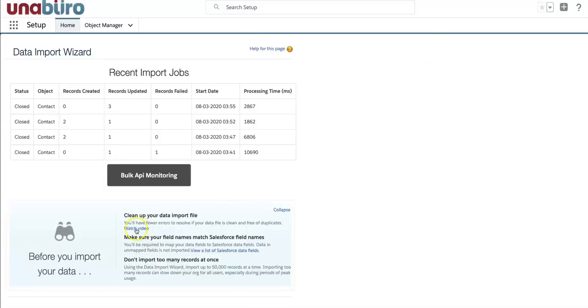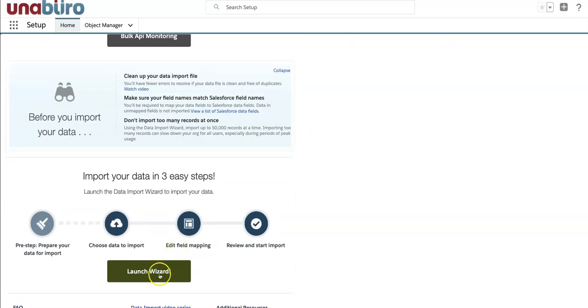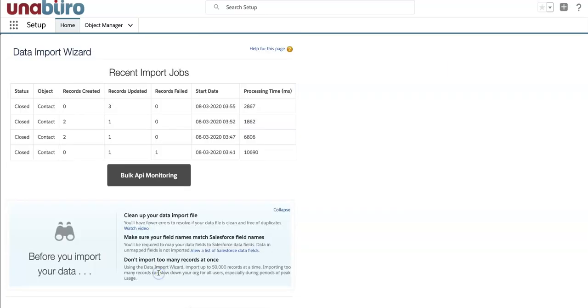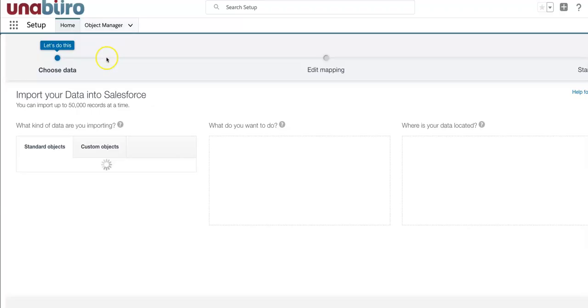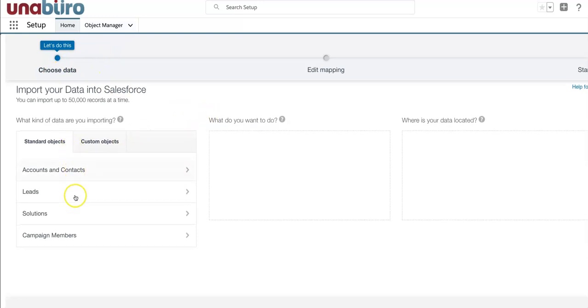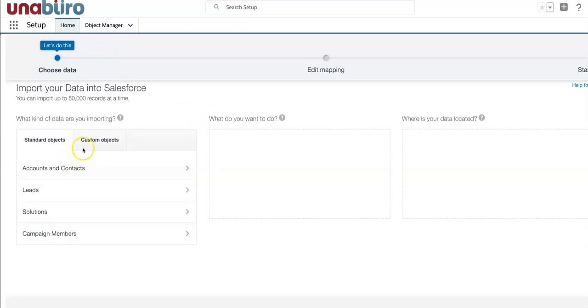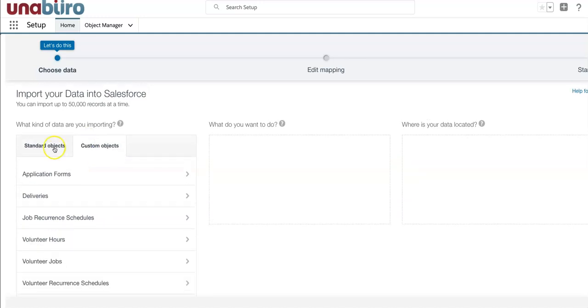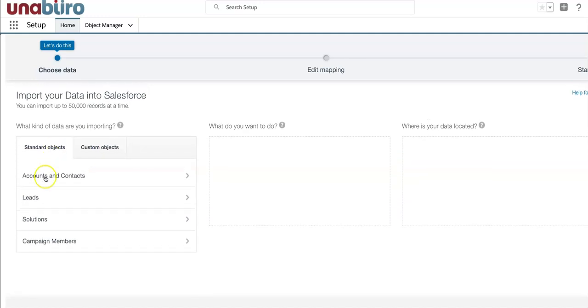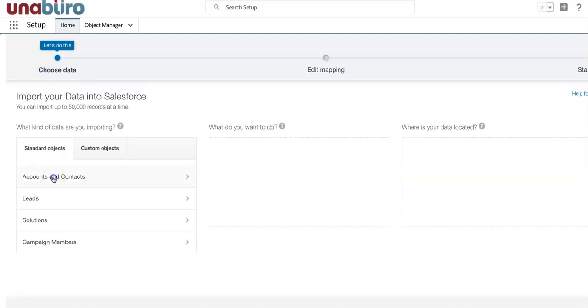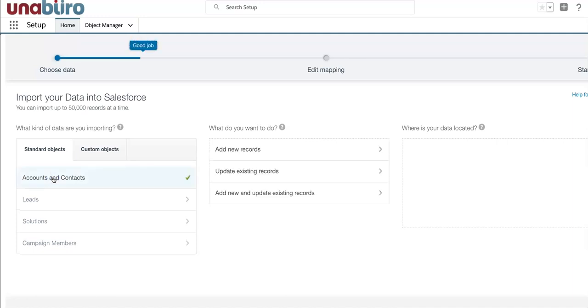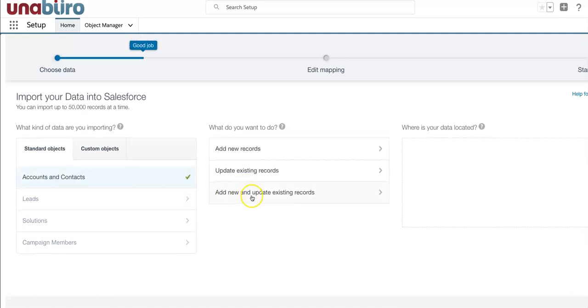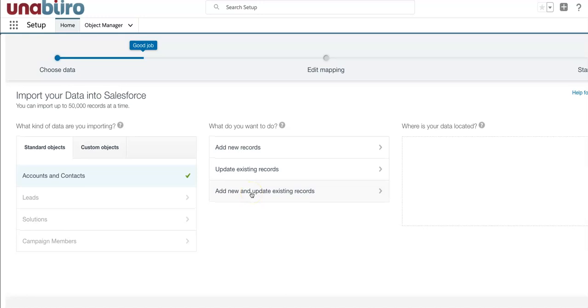And here you will click on Launch the Wizard. There's a few options and you can see what you can do with the wizard. You can create standard objects, some of the standard objects and custom objects. So in our case, Contacts and Accounts are standard objects. So I'm going to select this option and I'm going to choose the last option where I'm going to add new and update existing records. So I'm adding two new records and I'm updating an existing record.